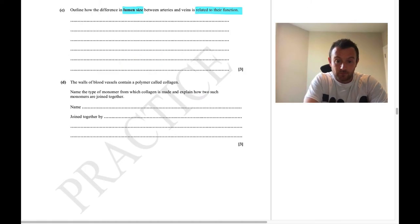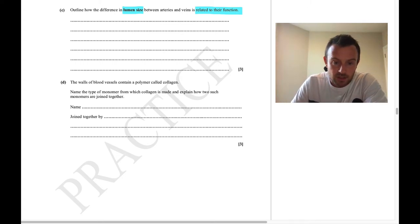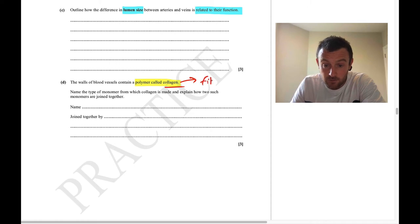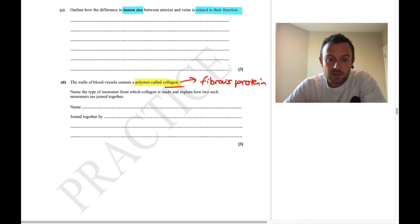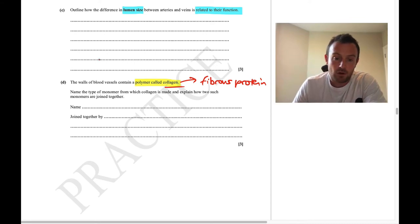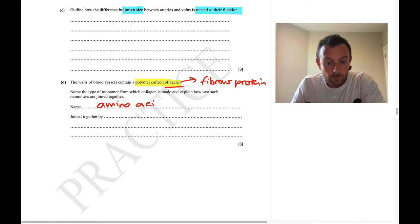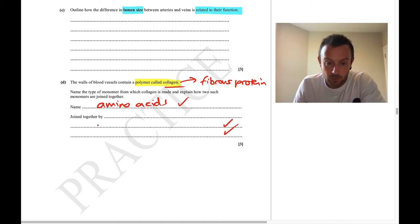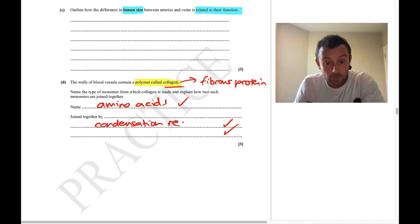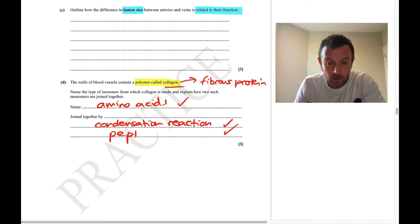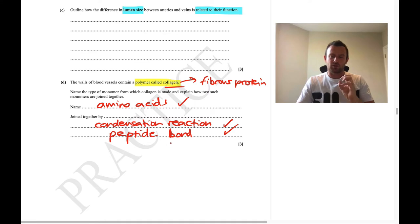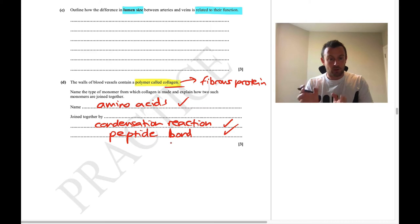Collagen is a fibrous protein — you need to know its structure just as you need to know haemoglobin as the globular protein example. The type of monomer collagen is made from is amino acids, joined together by a condensation reaction, forming a peptide bond. Note: it is a peptide bond, not a polypeptide bond — the polypeptide is the polymer and the peptide bond links the monomers together.